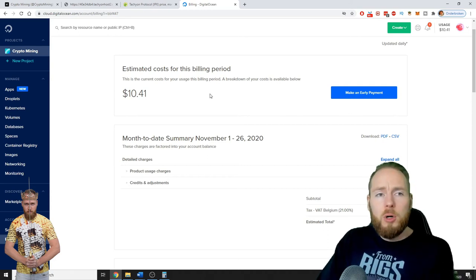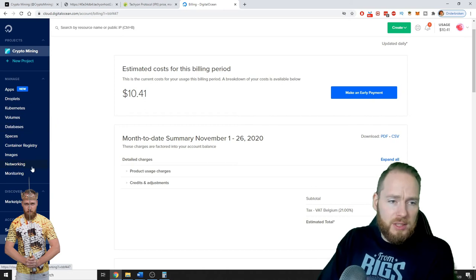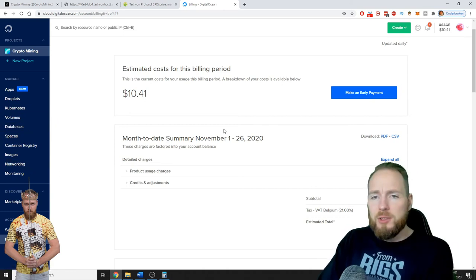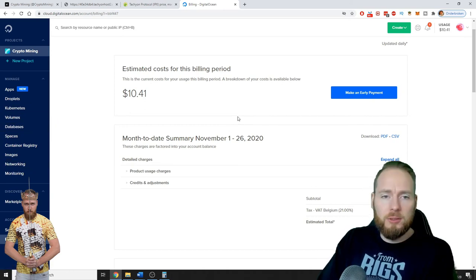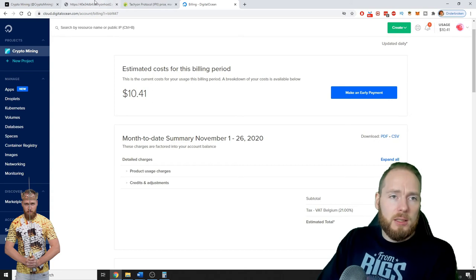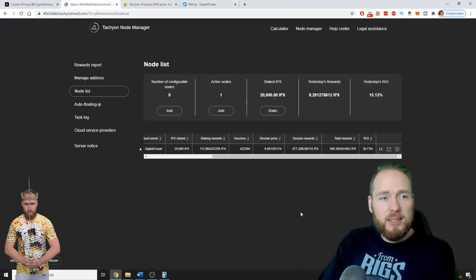You can do a lot more with DigitalOcean. As you can see here, there are so many things you can do with your 100 dollars. So make sure to use it.